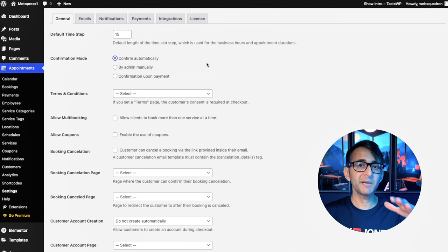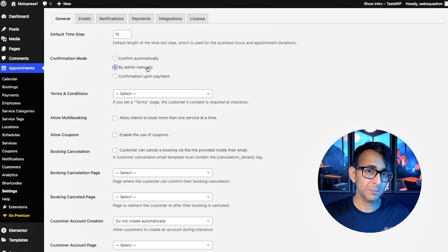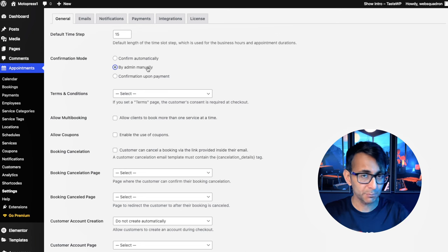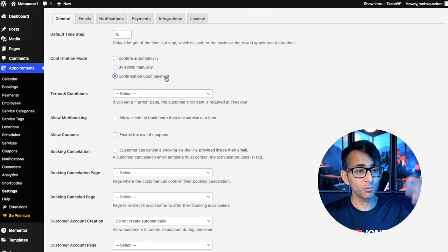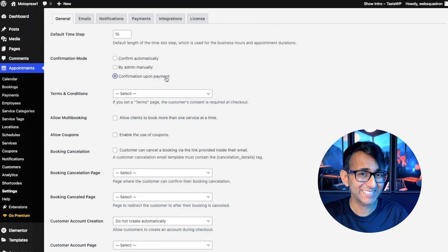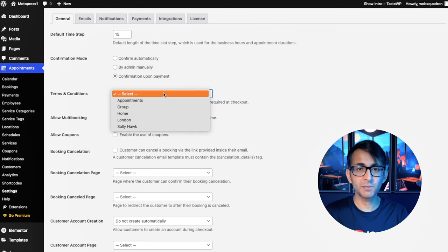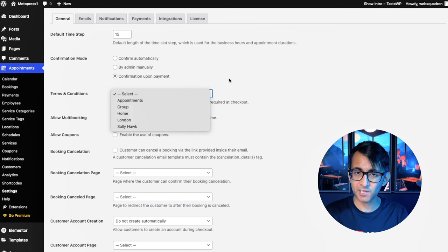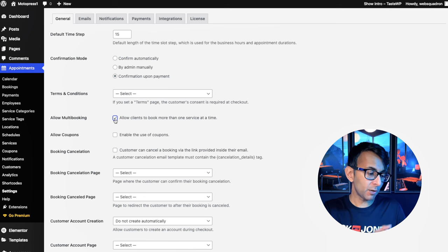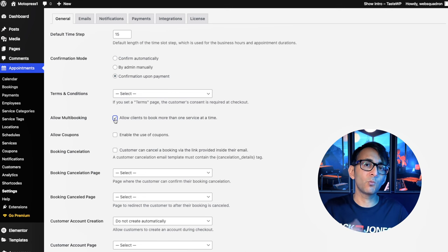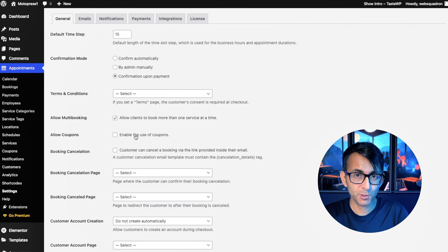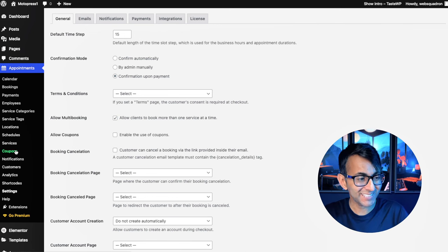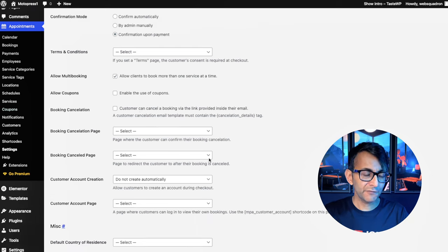When an appointment is made, do you want it confirmed automatically? Or do you want admin to manually approve it? Make sure you've created a page for your terms and conditions and go and select it. I'm going to allow multi-booking. Maybe I want to do a one-to-one with Sally and I want to do an away day with Tom as well. That is allowed. You can enable the use of coupons and the setting is there for you to set the start and end date.